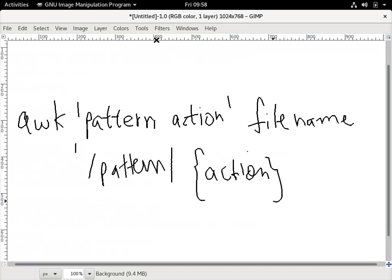AWK is a very powerful tool on Linux operating systems that can do pattern search and take actions. When we saw grep and cut, in grep we were able to match patterns, and with cut we were able to take out one portion of files, but AWK is a very powerful tool.